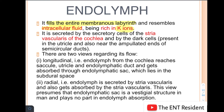The first view states that flow is longitudinal — the endolymph from the cochlea reaches the saccule, utricle, and endolymphatic duct, and gets absorbed through the endolymphatic sac, which lies in the subdural space.